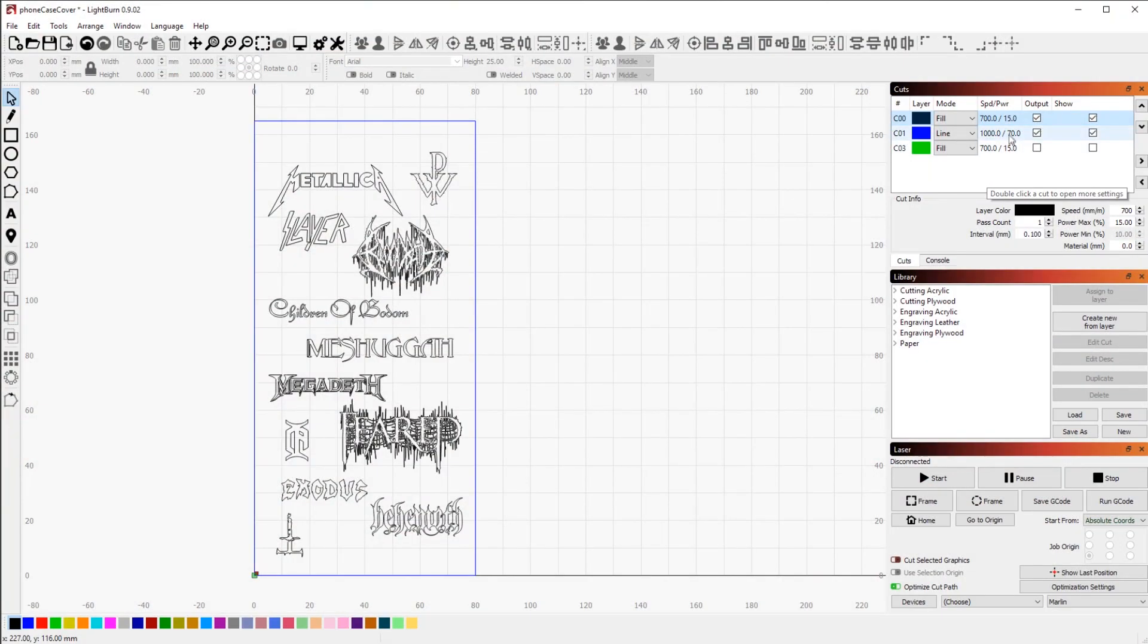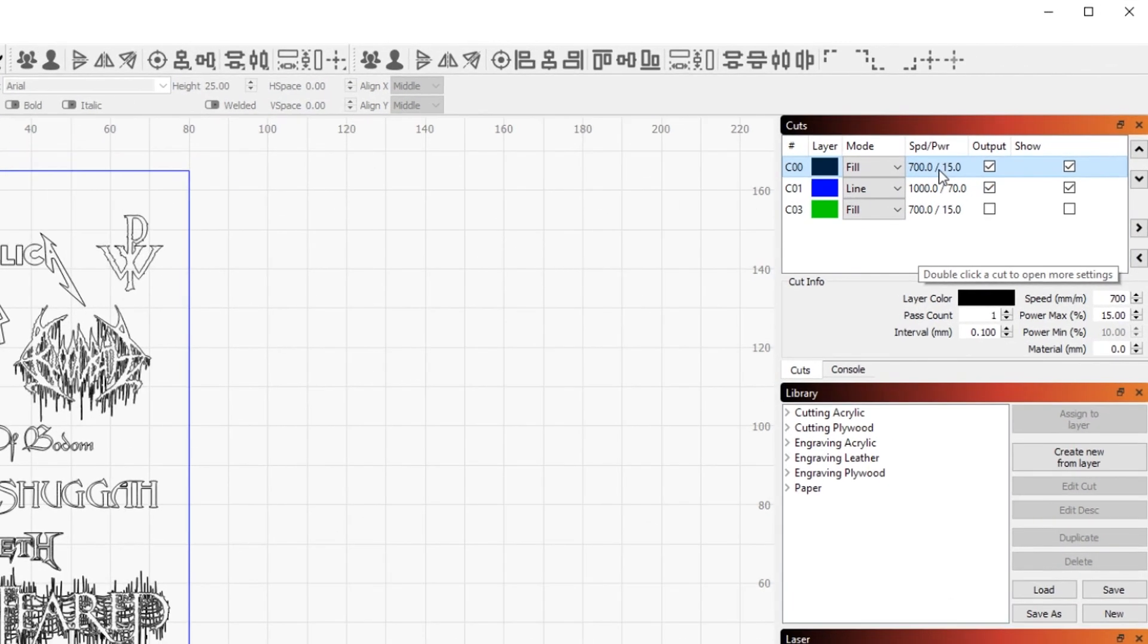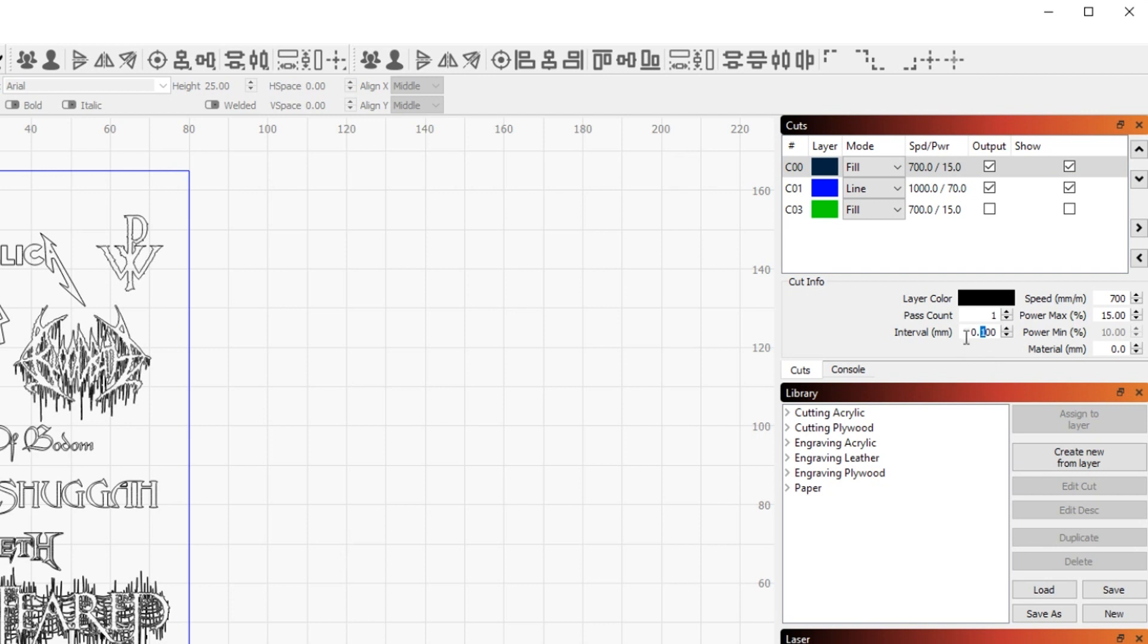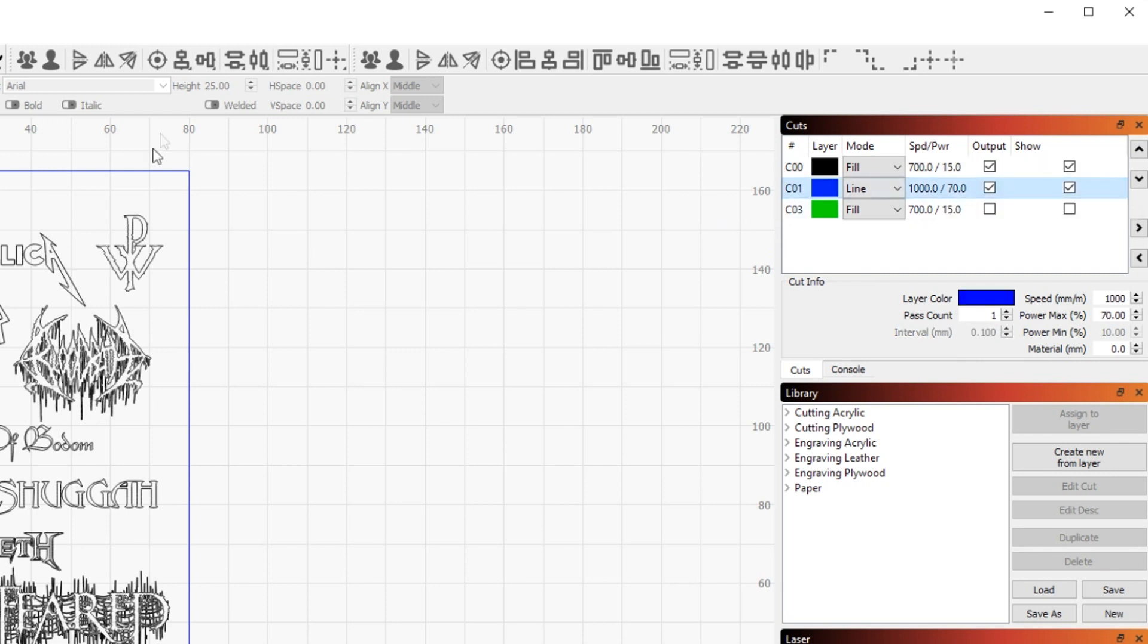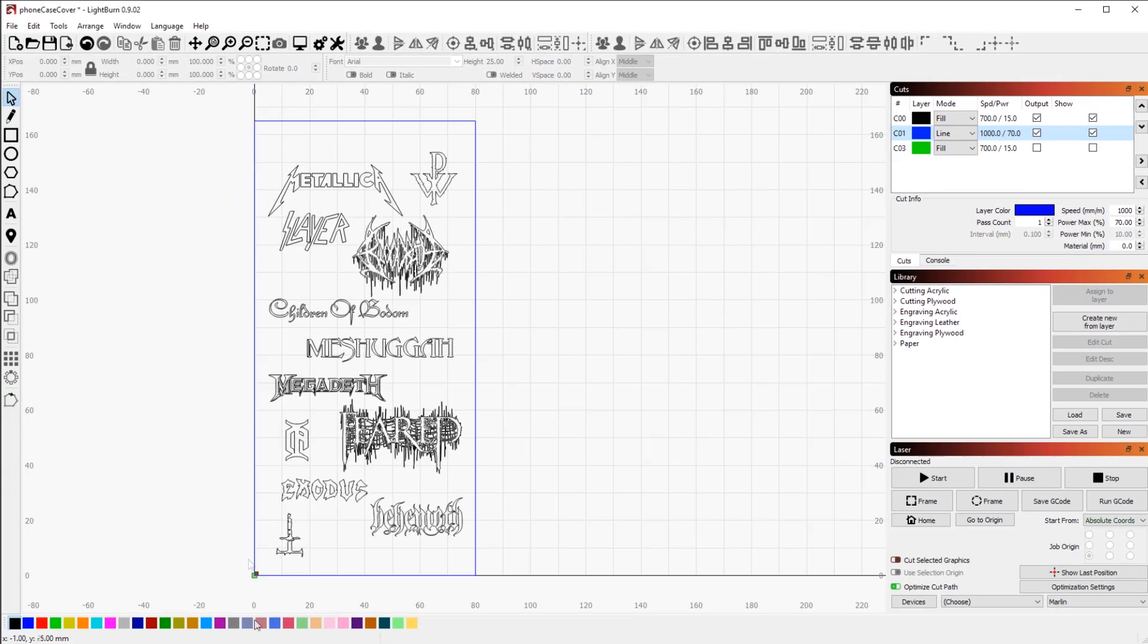And then I just set the power that I wanted. I'm engraving here at 700mm per minute at 15% with a 0.1mm interval so that the logos really come out nice and sharp.